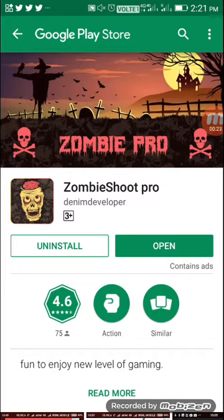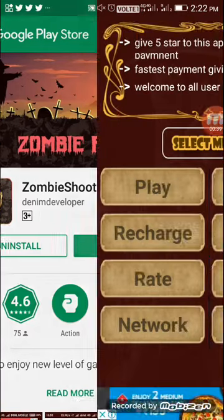You can download and install the app. You can download the app for the minimum payout and payment.